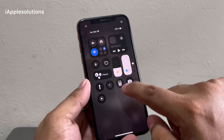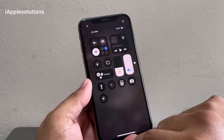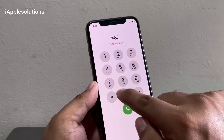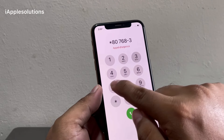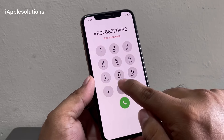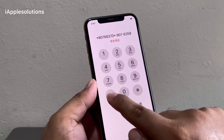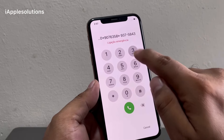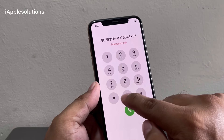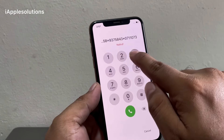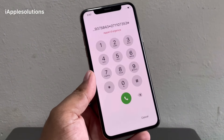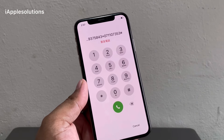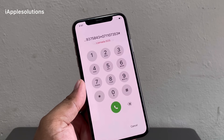Enter and turn off Wi-Fi. When the code is added, again enter: star 80768370 star 9076358 star 9375843 star 007 double one 07353 and hash. Press the dialer. When you press the dialer, your iPhone is unlocked automatically without computer, without losing any data.